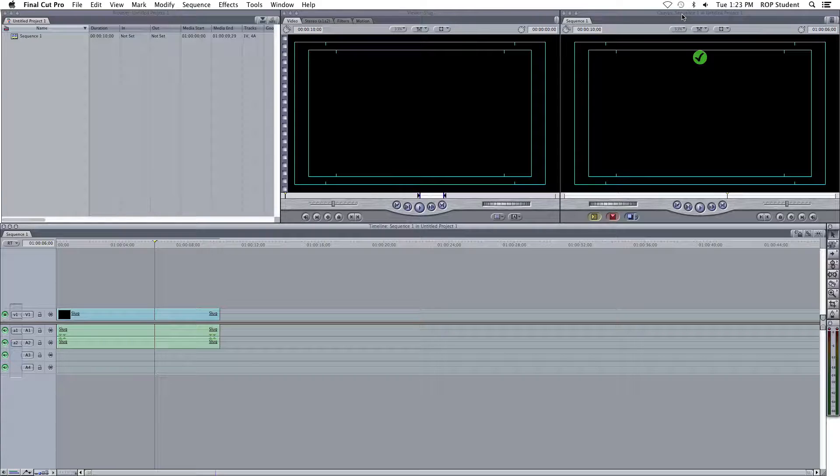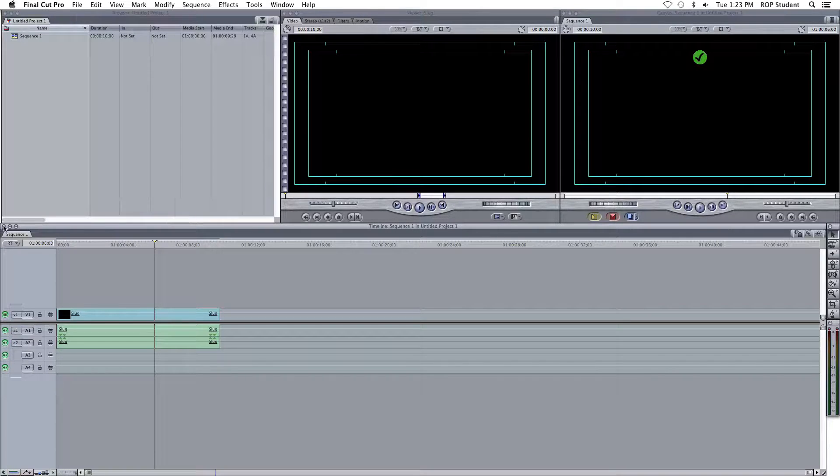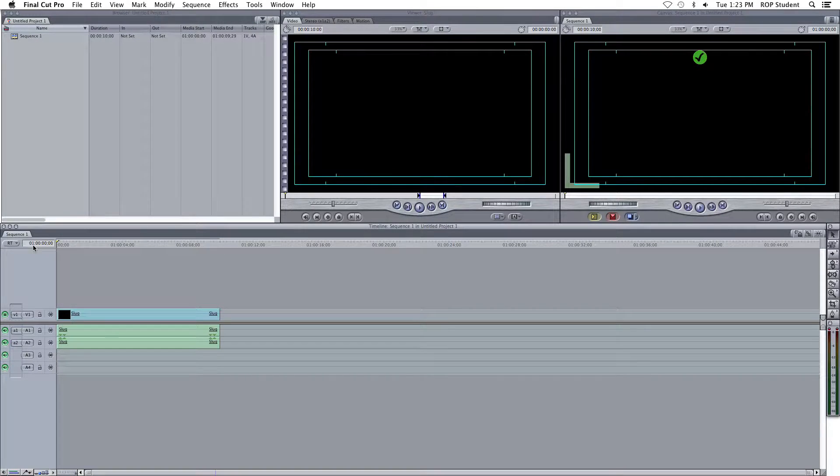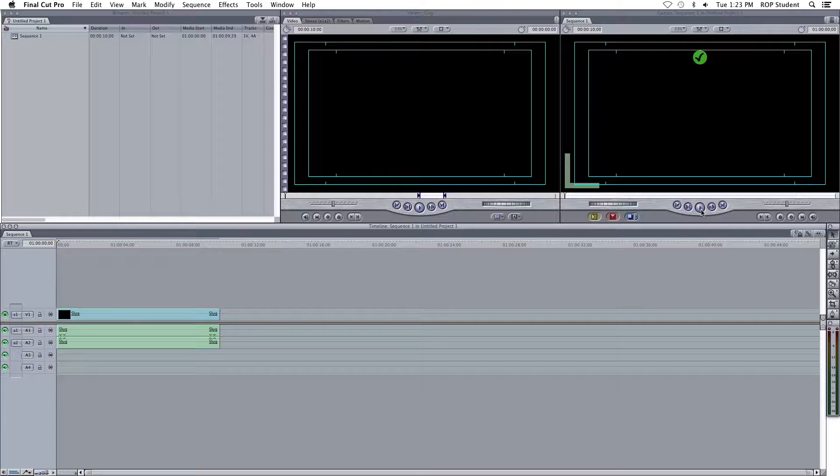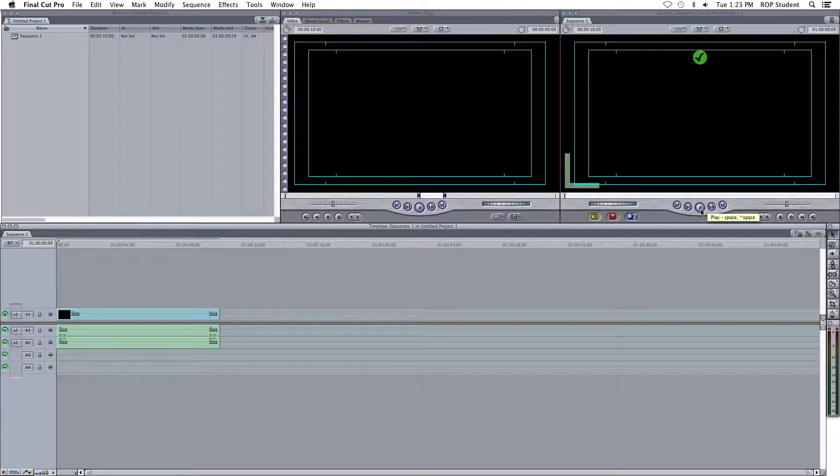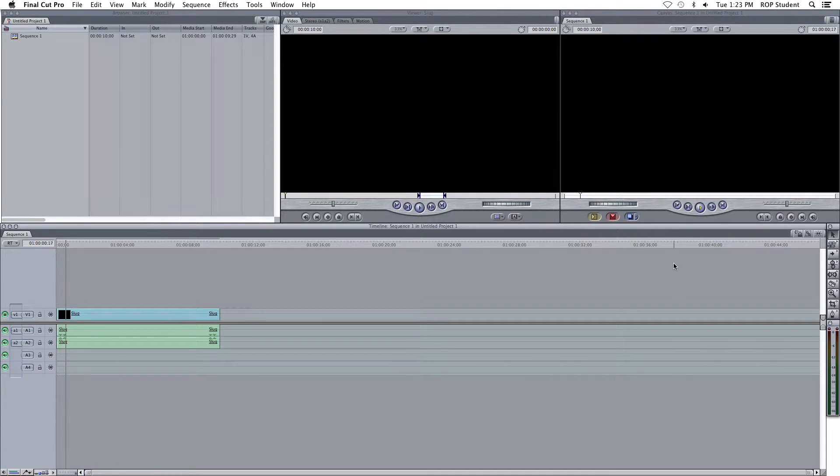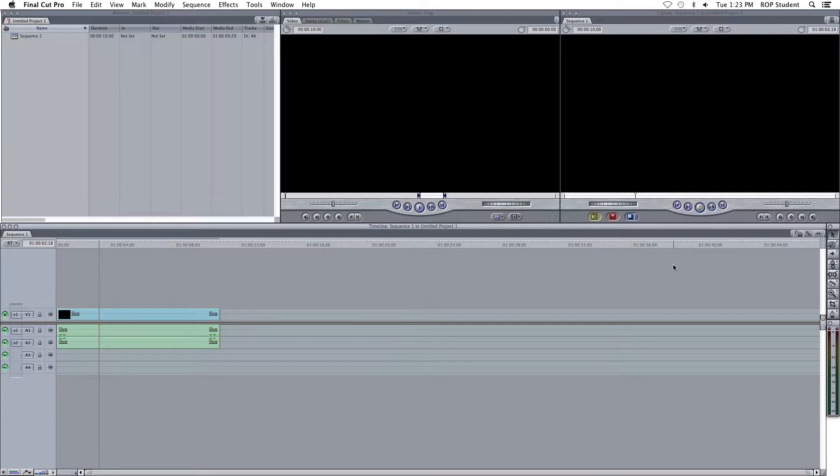Over here, we got the canvas. This is where whatever's in the timeline will appear. If you press the space bar, or press the play button on the canvas, it'll play. Just a black thing.